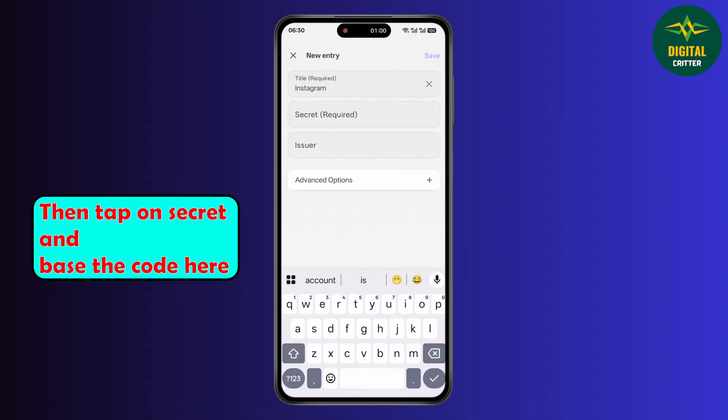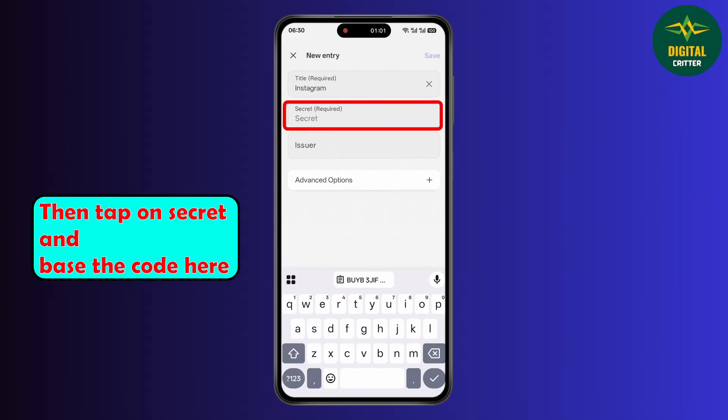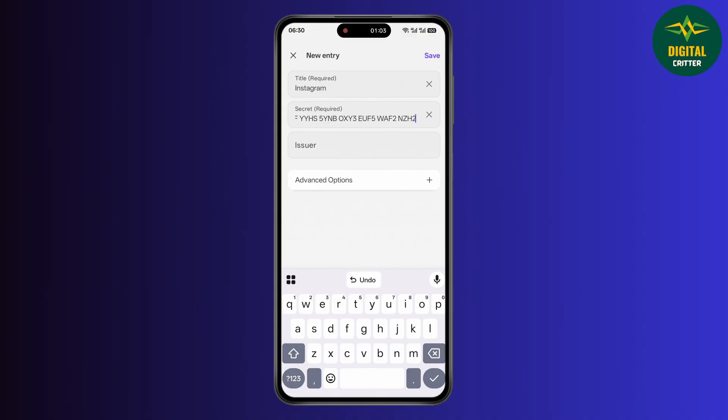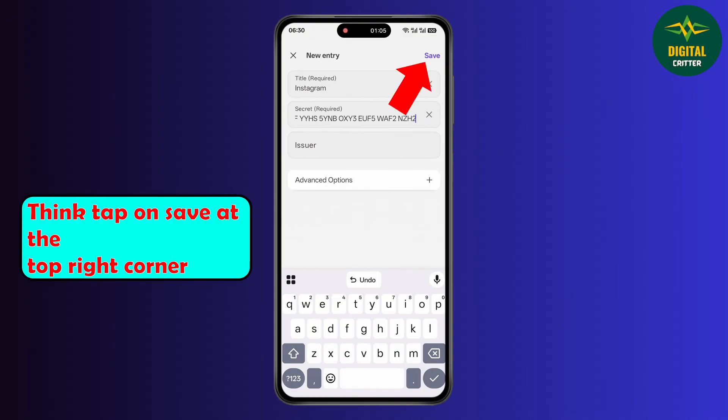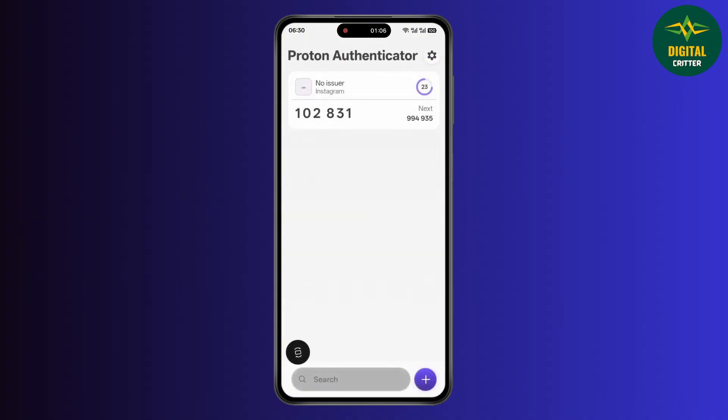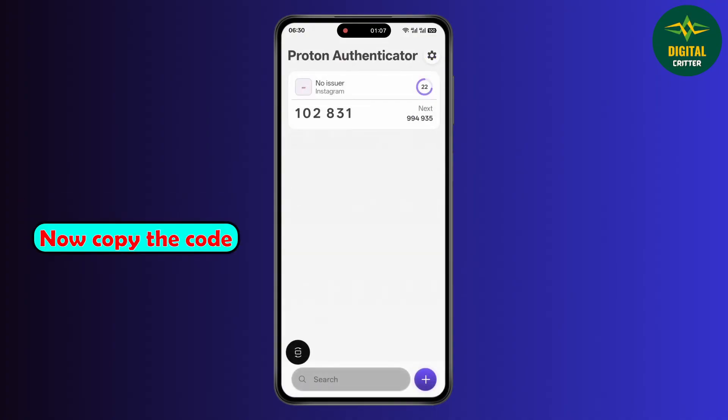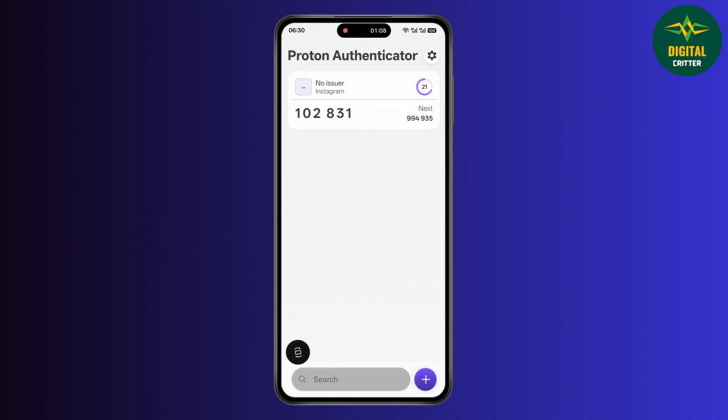Then tap on secret and paste the code here. Then tap on save at the top right corner. Now copy the code.